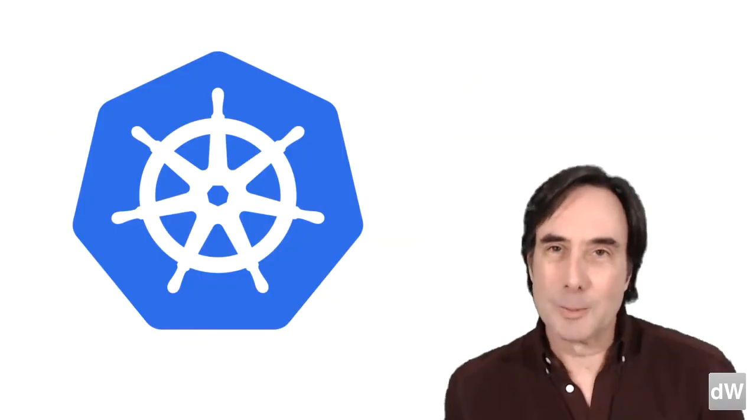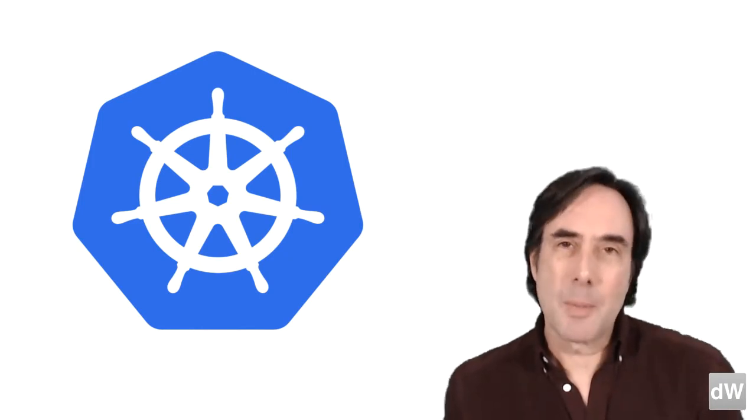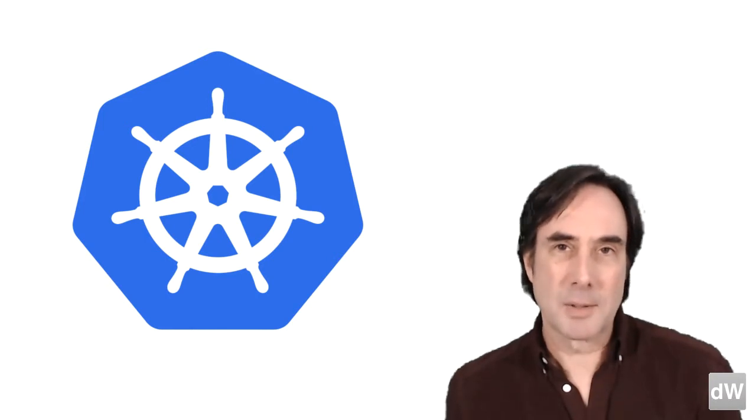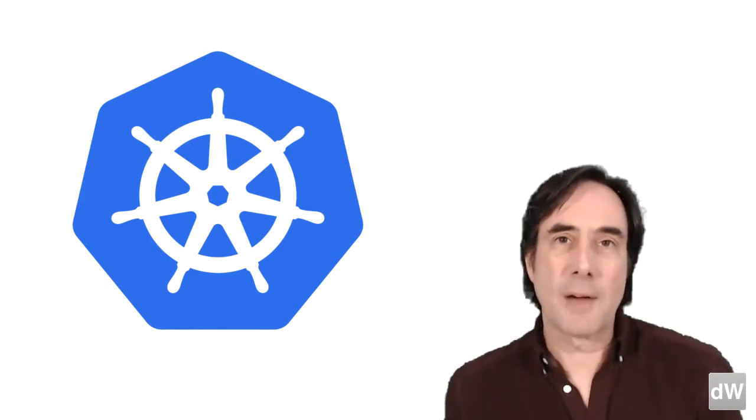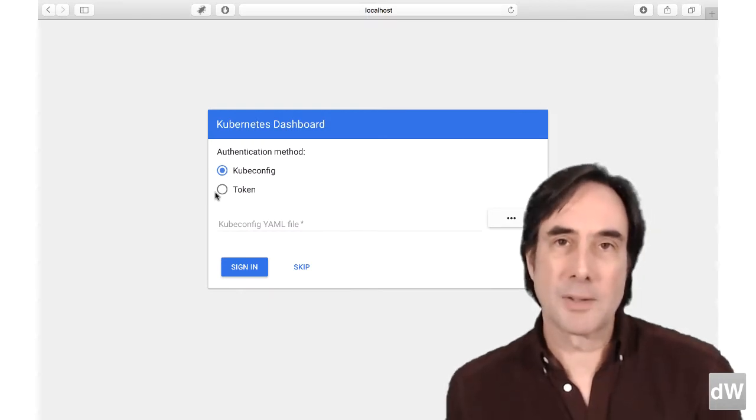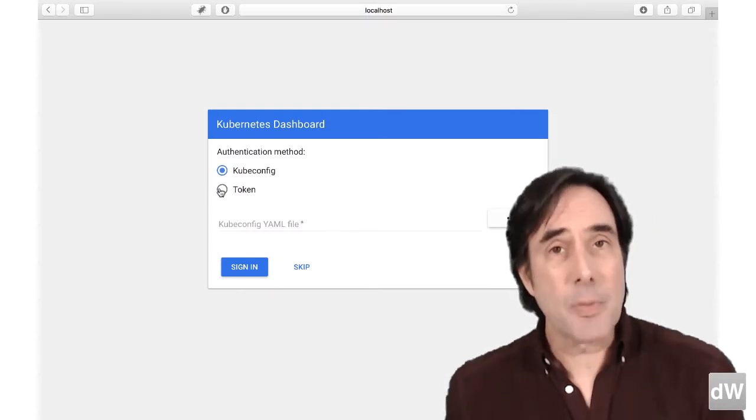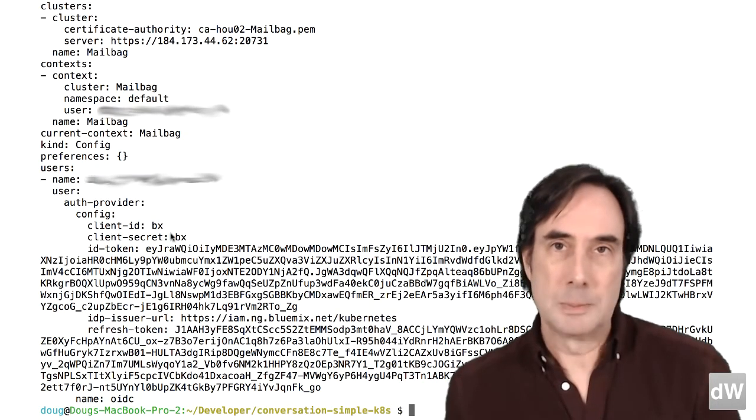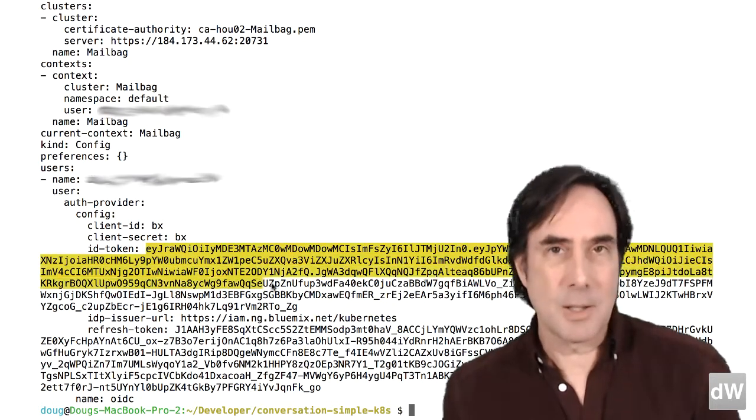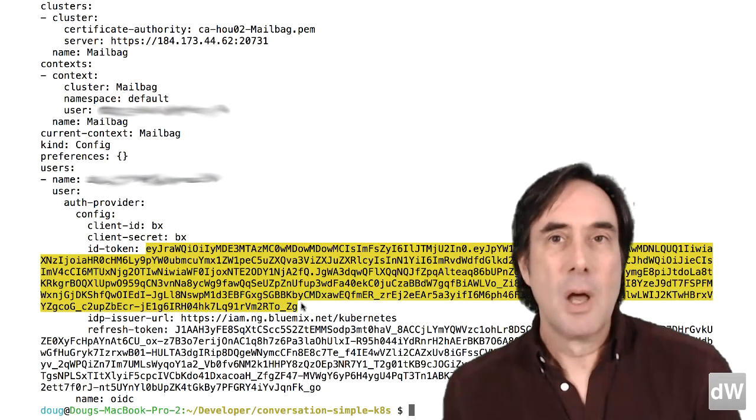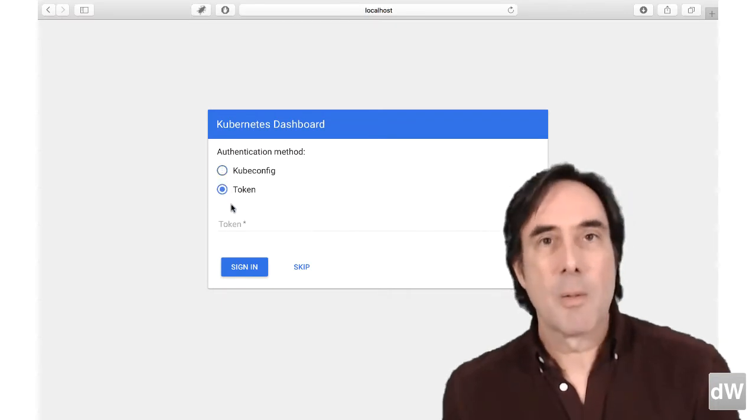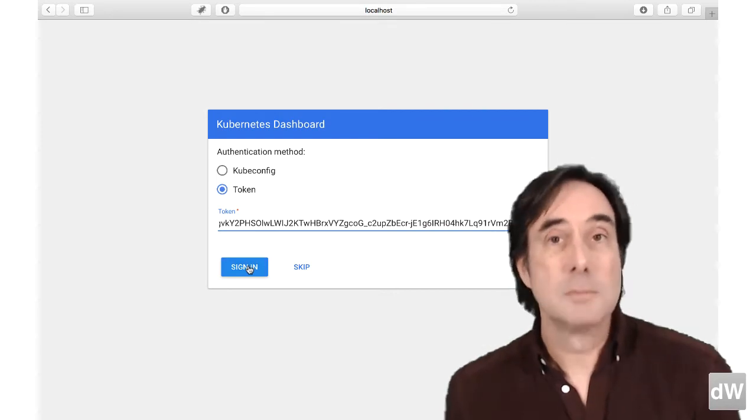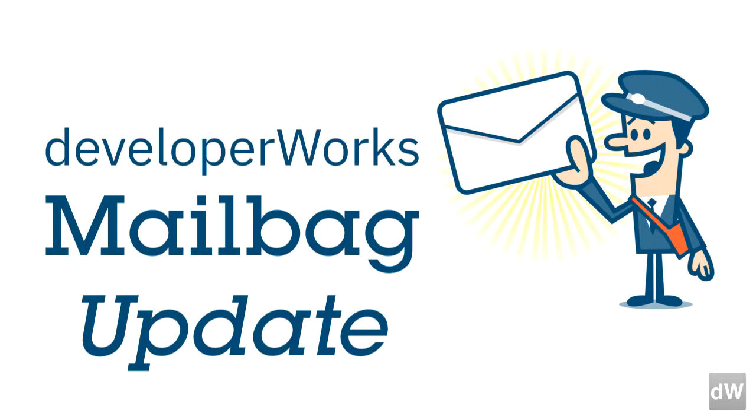Hello! Since this video was filmed, the IBM cloud has moved to the latest stable build of Kubernetes. As a result, you'll most likely have to log in before you can access the Kubernetes console. To get the token you need, go to the command line and type kubectl config view. Copy the value of the ID token in the YAML output, go to the browser, select token, paste in the value, and sign in. From there, you're good to go. This has been a mailbag update. We now return you to our original video.